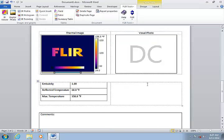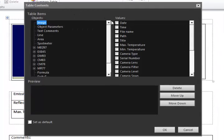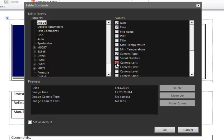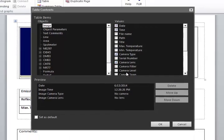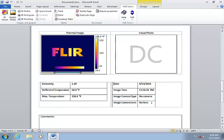In this column I'll place another table for some additional image and camera information. I'll choose to show the date and the time that the image was stored in the camera, the camera model, and the lens type. This type of information is embedded in the IR image when it is saved in the camera.